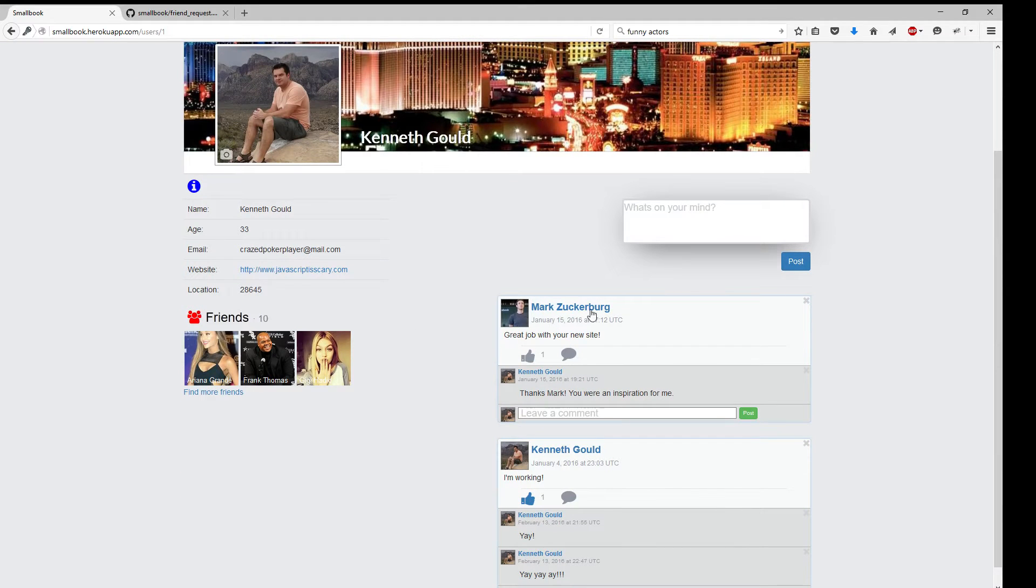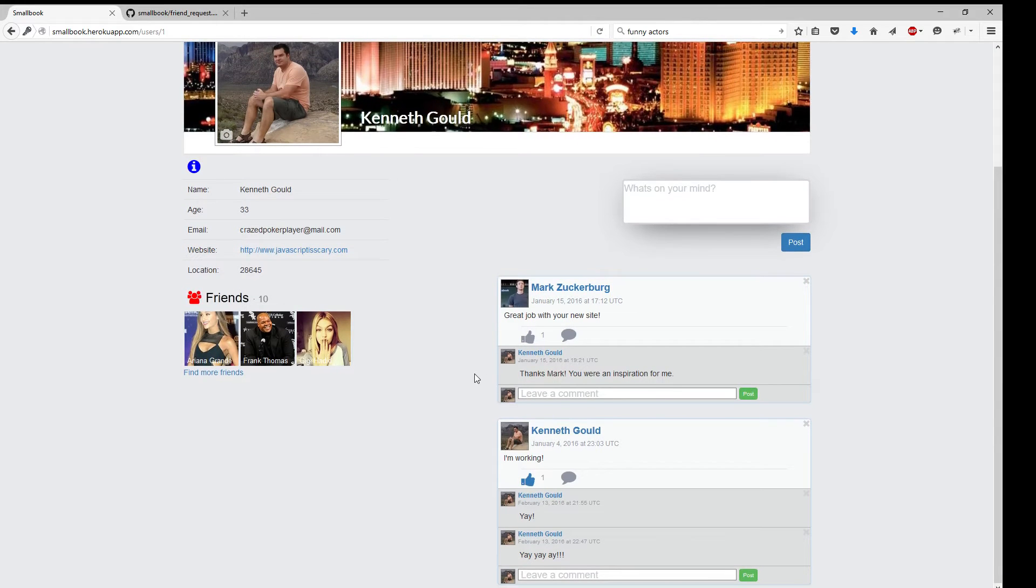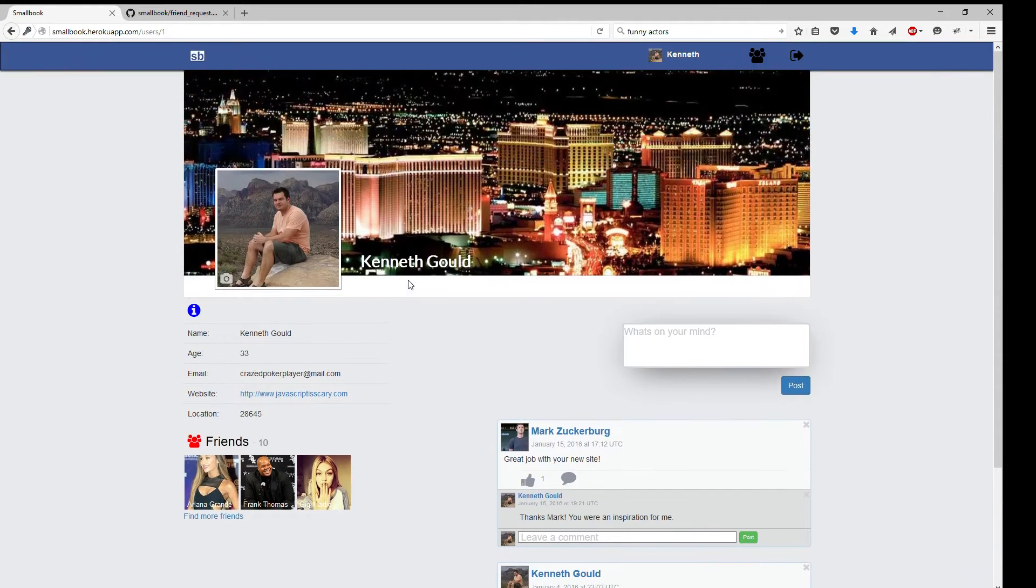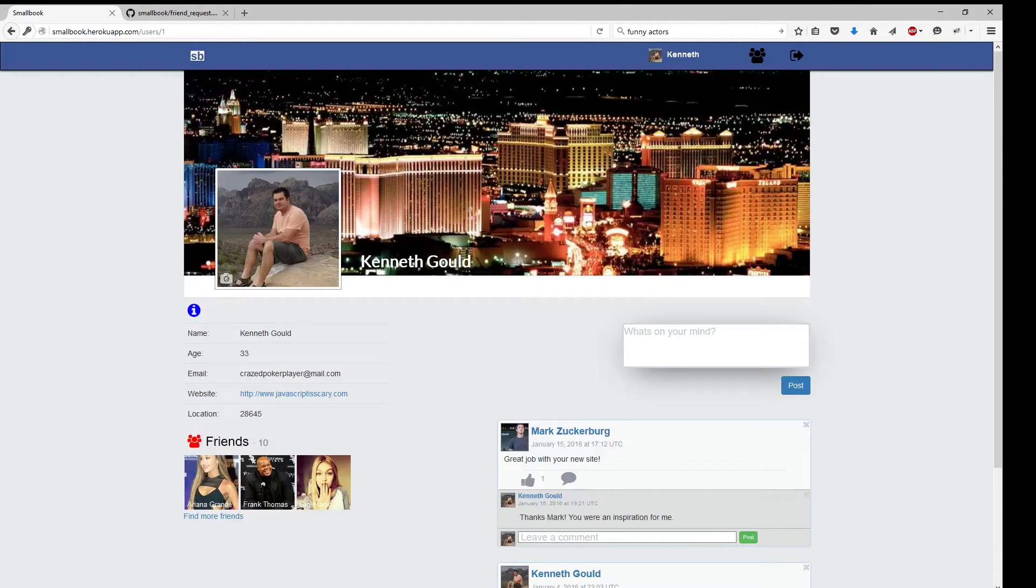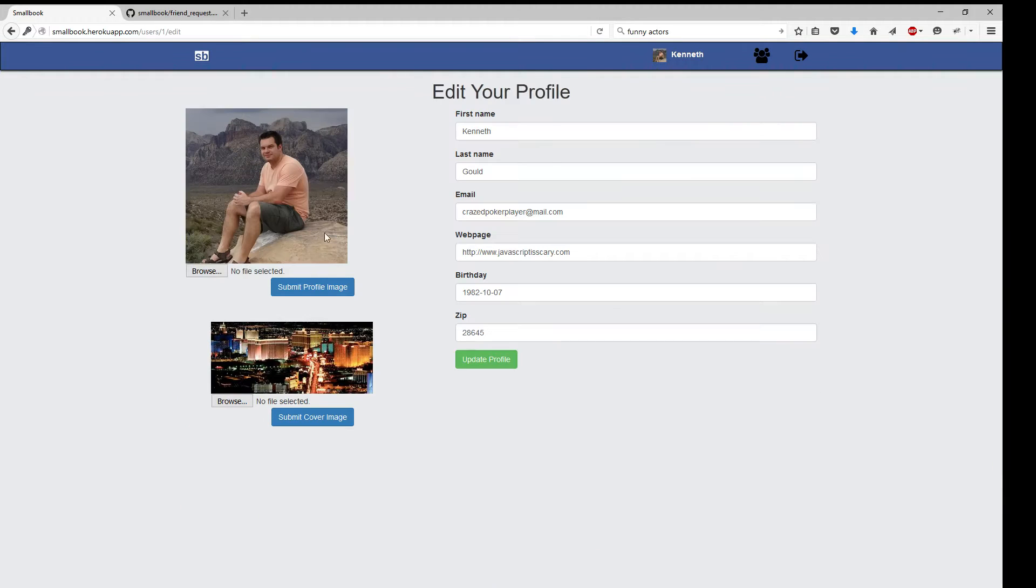Mark Zuckerberg complimenting me on my wonderful new site. Thanks, Mark. Over here in the profile image, we have this little photo icon that makes us realize we can go ahead and click on it and change it if we'd like. Profile image and cover image.